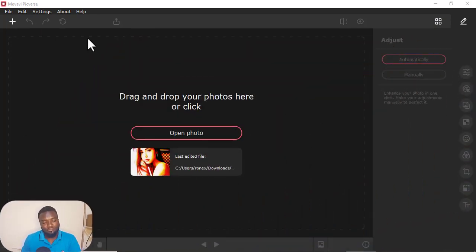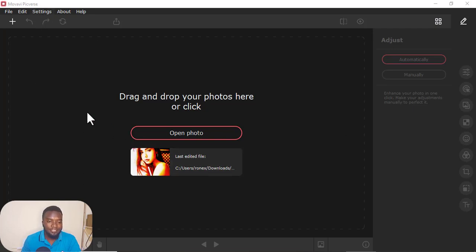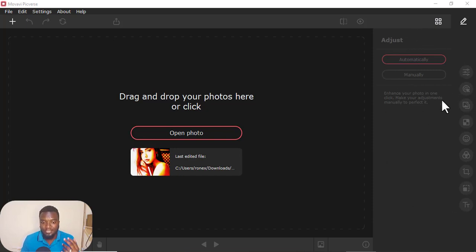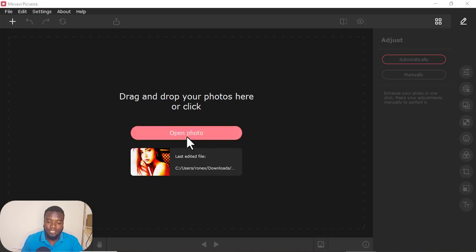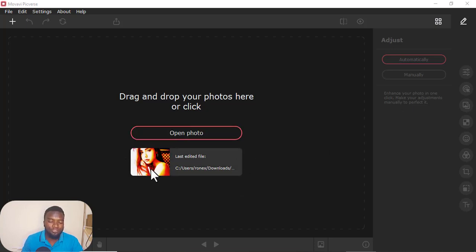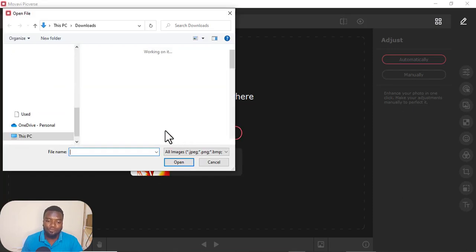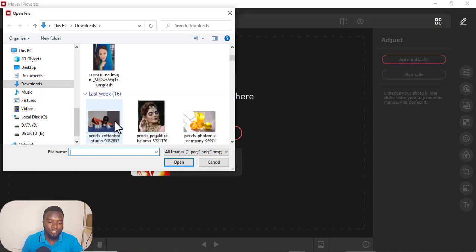Now the moment you open the software or the application, you just have this interface here. You have the tabs here and also other aspects and the settings. So what you'll just do, just come here — and here is the image that you recently edited. You just come here, open photo, then you just go to where the photos are.